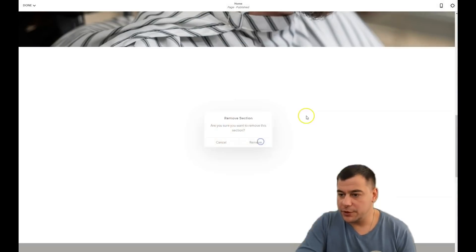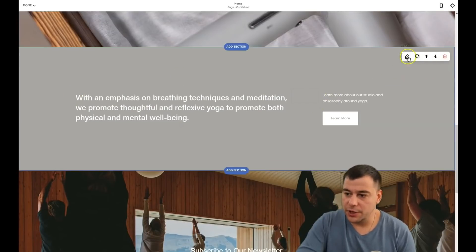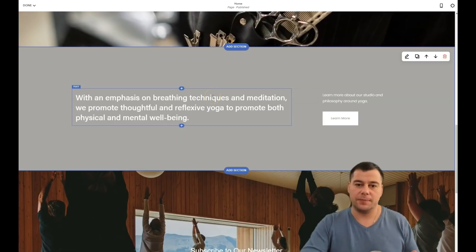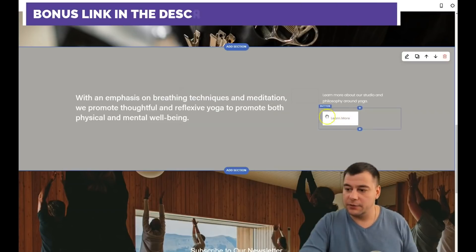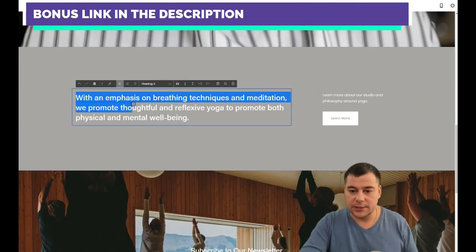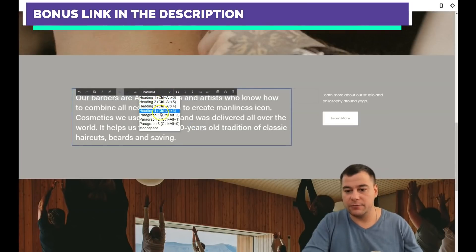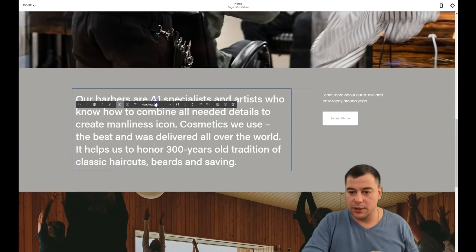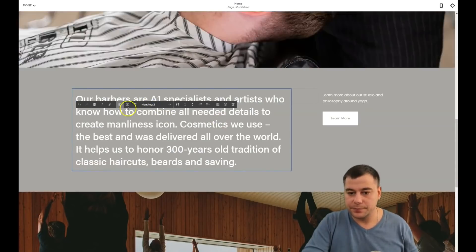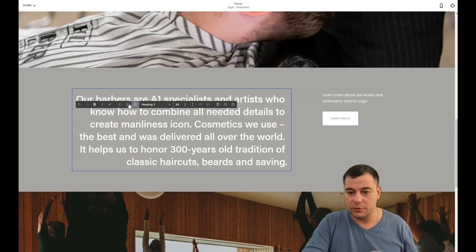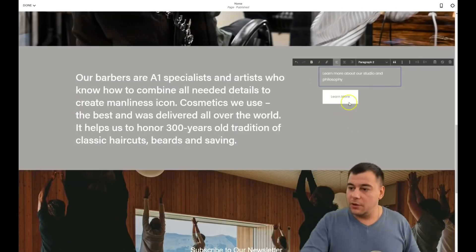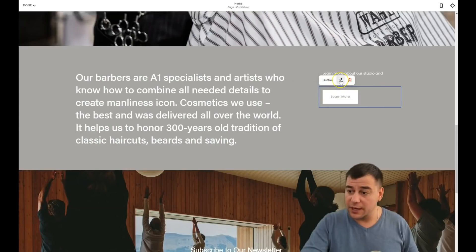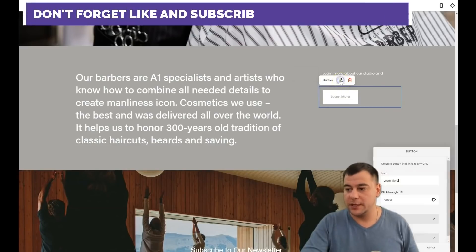You can add a description to any image. Next section — I'll remove all this. Here you can add more information about the barbershop and keep the button. Let's add some text. You can change it to Heading 1, Heading 2, Heading 3, or Paragraph — that's important for search engines. You can align it standard, right, or centered.